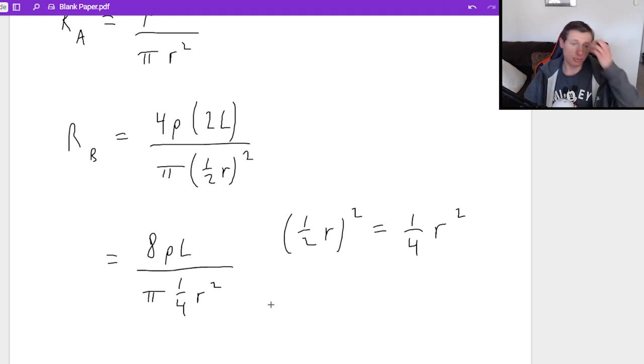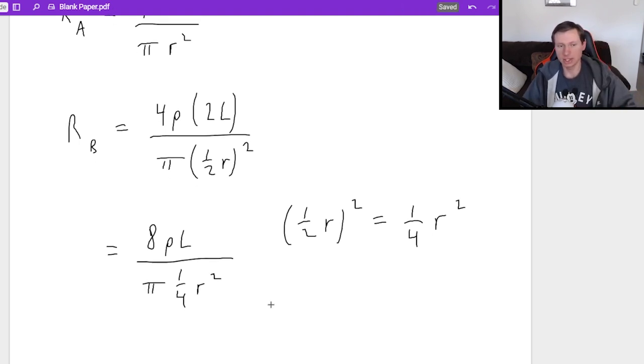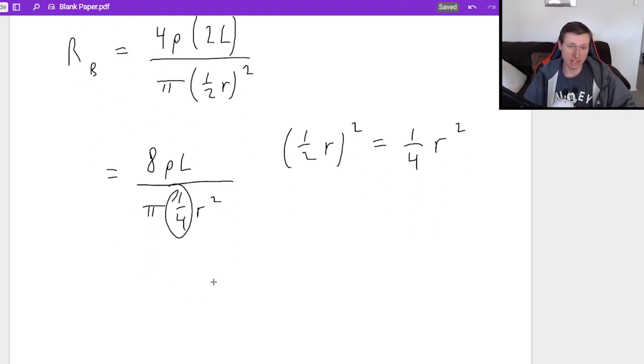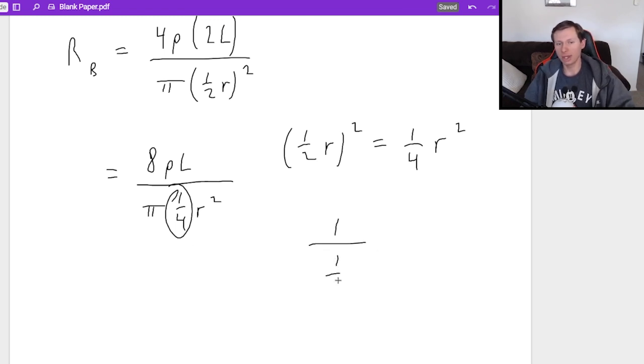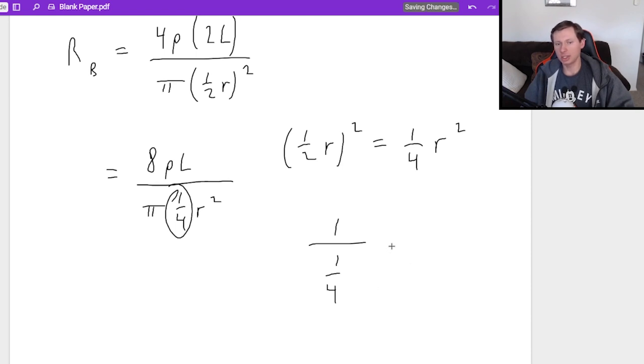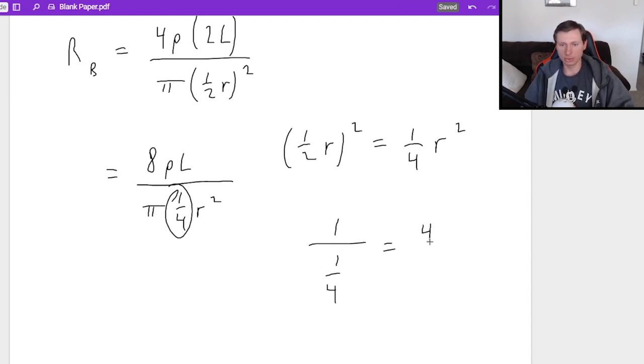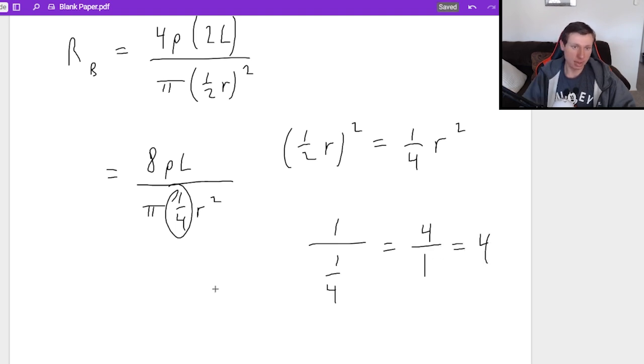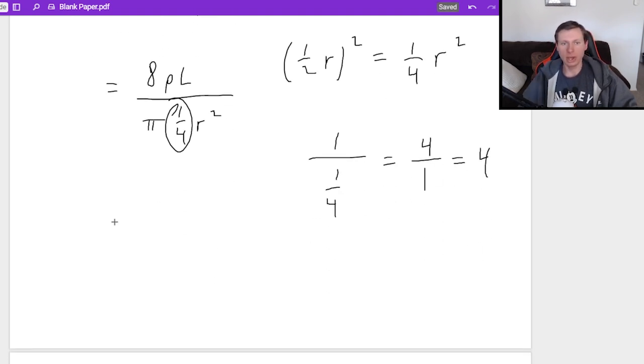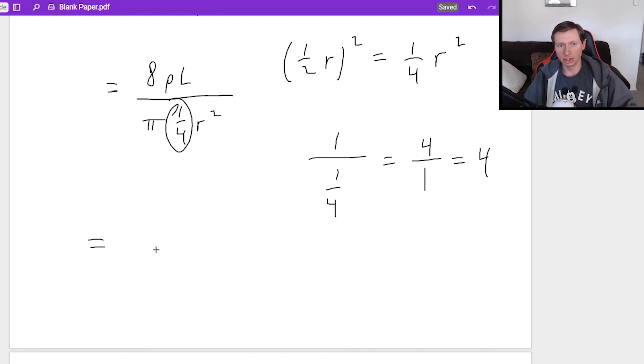Now frankly, I hate complex fractions. This is a complex fraction because your 1/4 is in the denominator here. Remember that whenever you have like a 1/4 in the denominator like this, remember that it's just the reciprocal. In other words, this just equals 4 over 1, which is the same thing as 4.